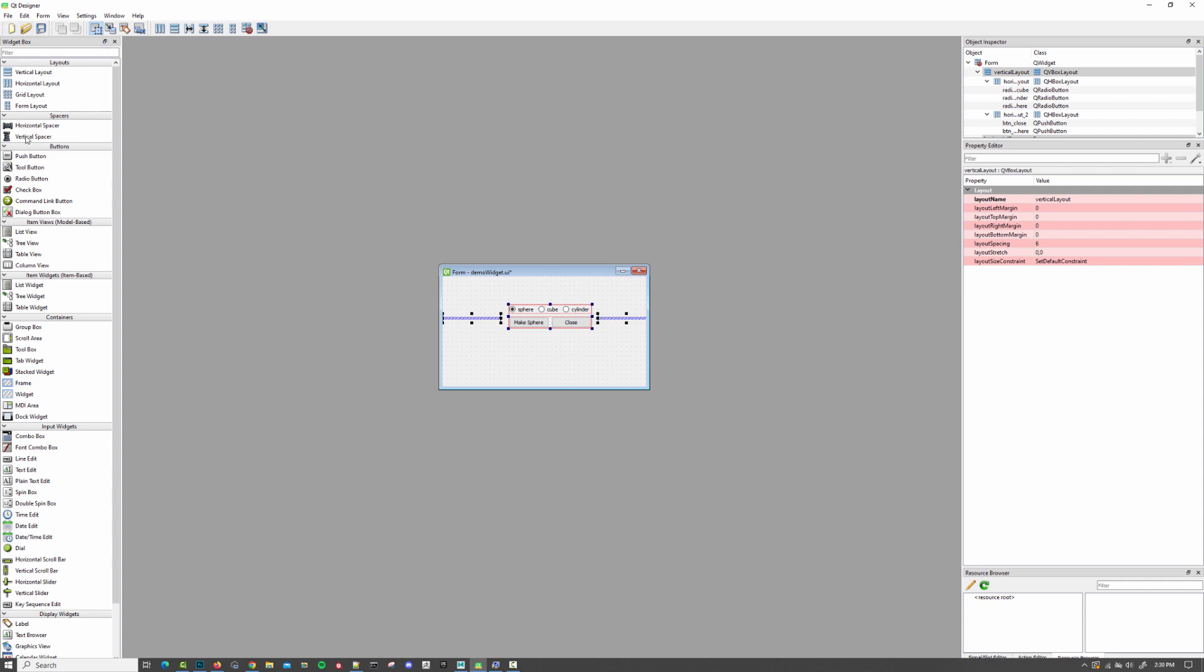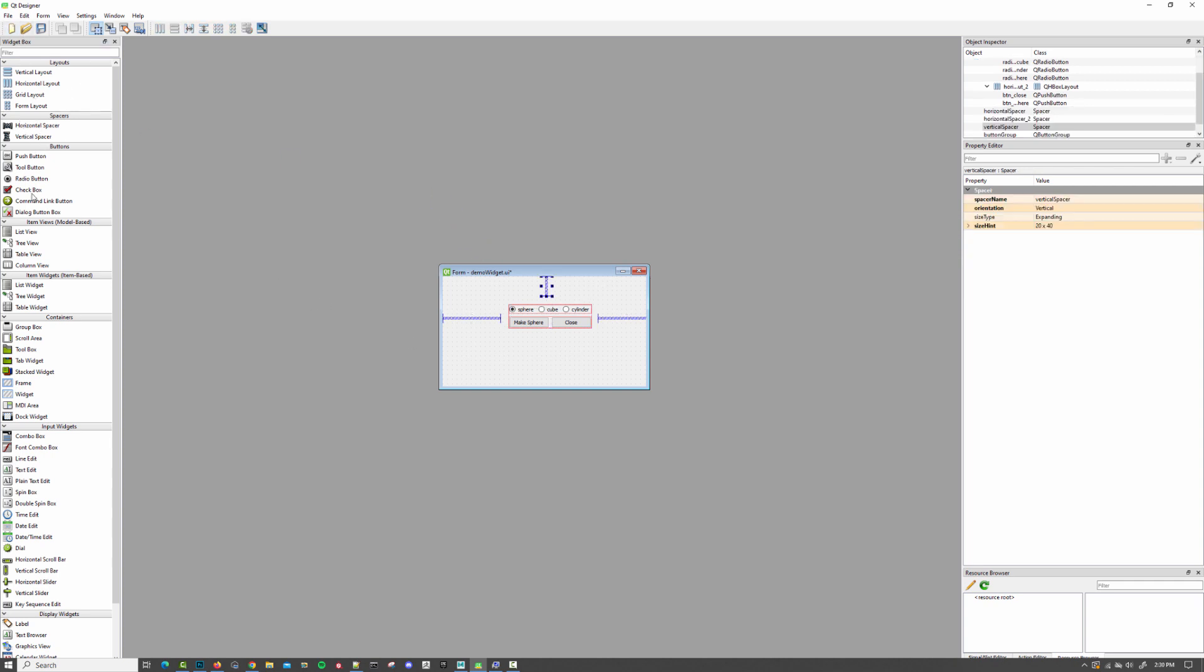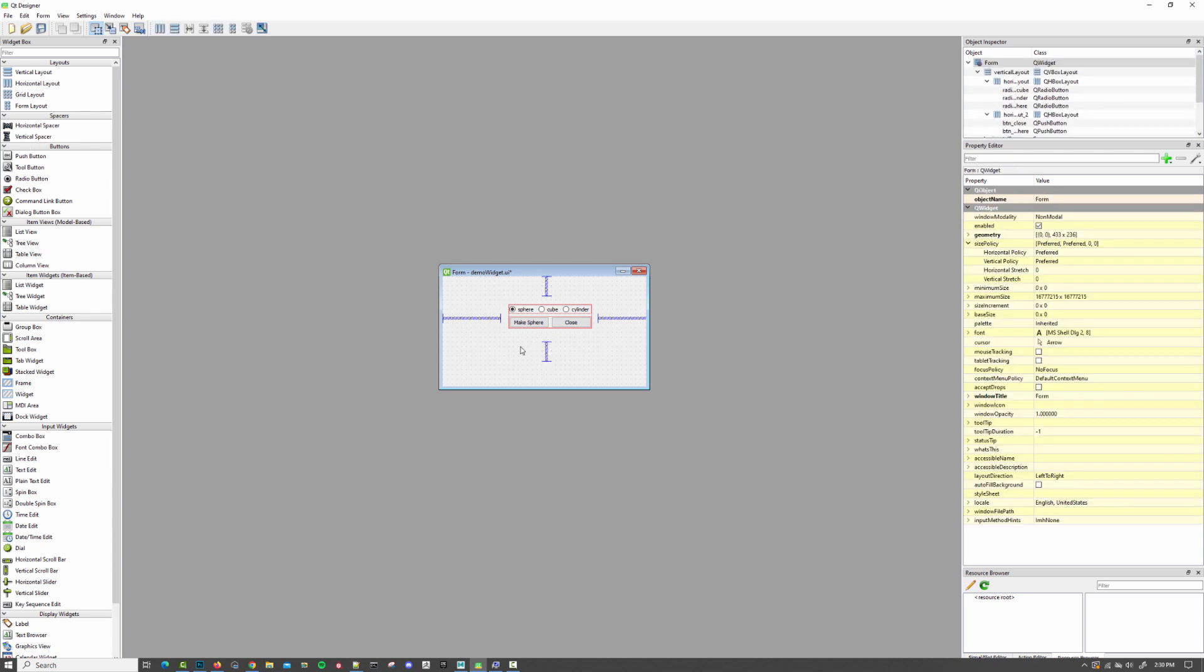So we'll grab some vertical spacers. And then now that everything is in this configuration, I can hit this little icon right here, which will be our grid layout.